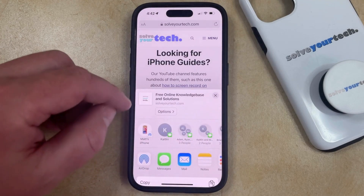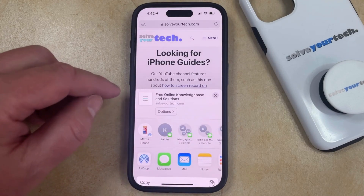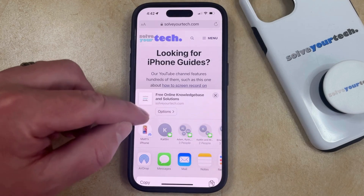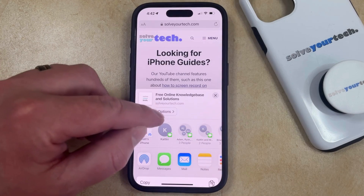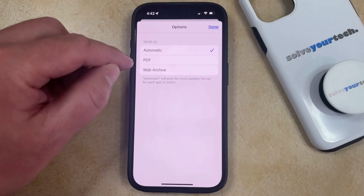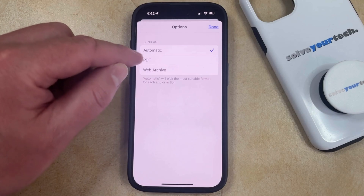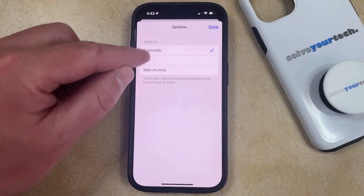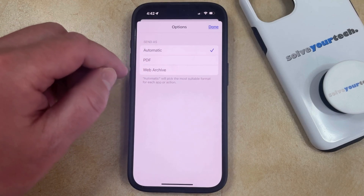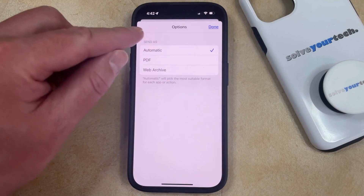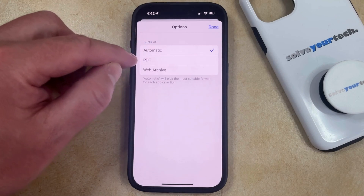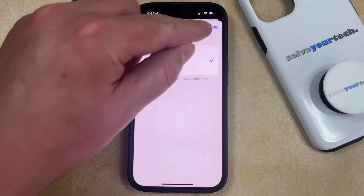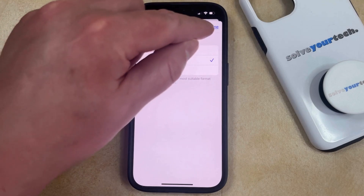That's going to bring up the share screen, and now you can choose the Options button that's near the top of this screen. Here you can choose whether to send it as a PDF, a web archive, or automatic — which is likely going to send it as a link. What we want to do is choose the PDF option, and then tap the Done button.